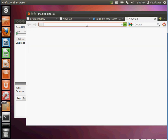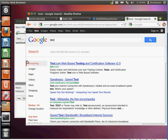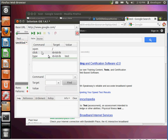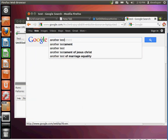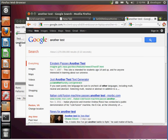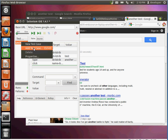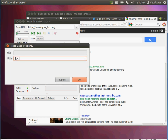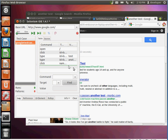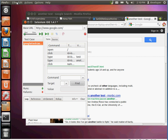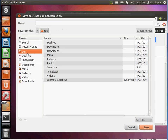By default the record button is active, so it's already recording what you do. I'll go to google.com, type 'test', and you'll notice it's recording all my actions. I'll click Search — that's my basic test. Now I'll stop the recording and rename this to 'Google Test Case'. Then go to File > Save Test Case and save it to the selenium folder under your home directory.